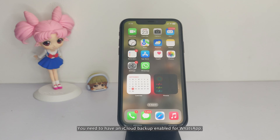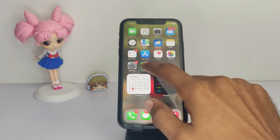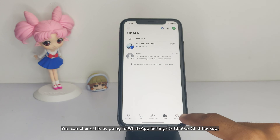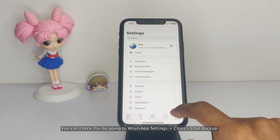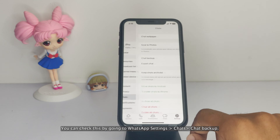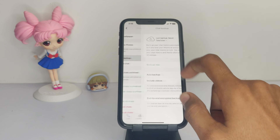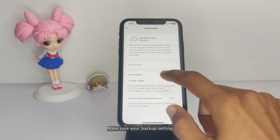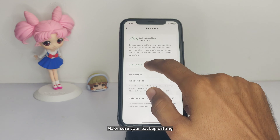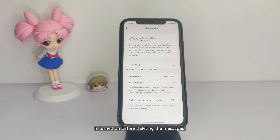Now let's do the same for iPhone. You need to have an iCloud backup enabled for WhatsApp. You can check this by going to WhatsApp, Settings, Chats, Chat Backup. Make sure your backup setting is turned on before deleting the messages.